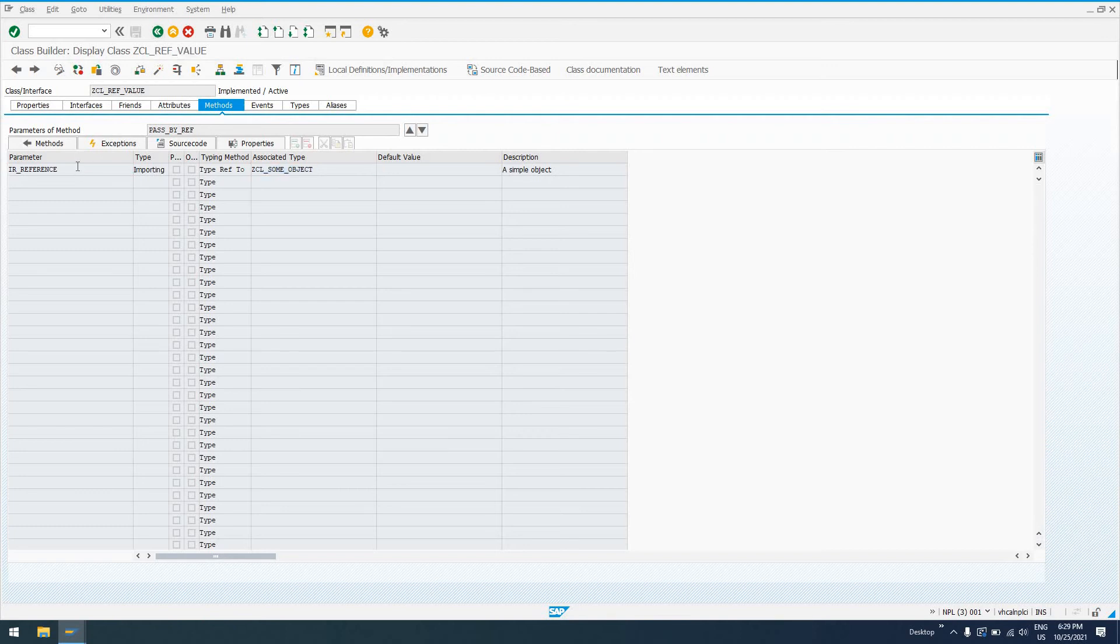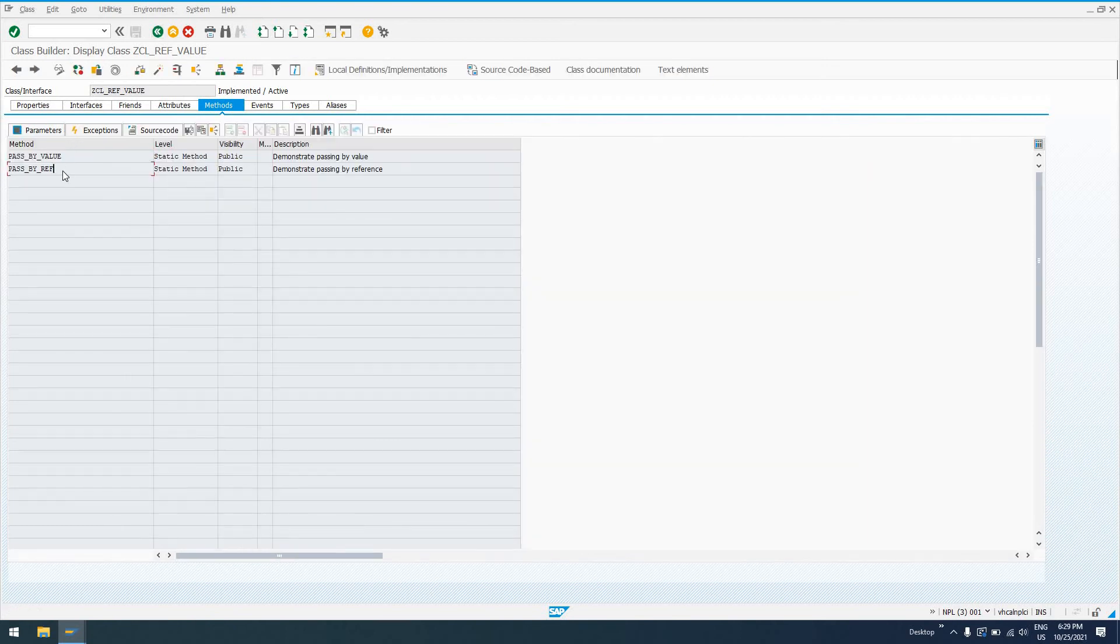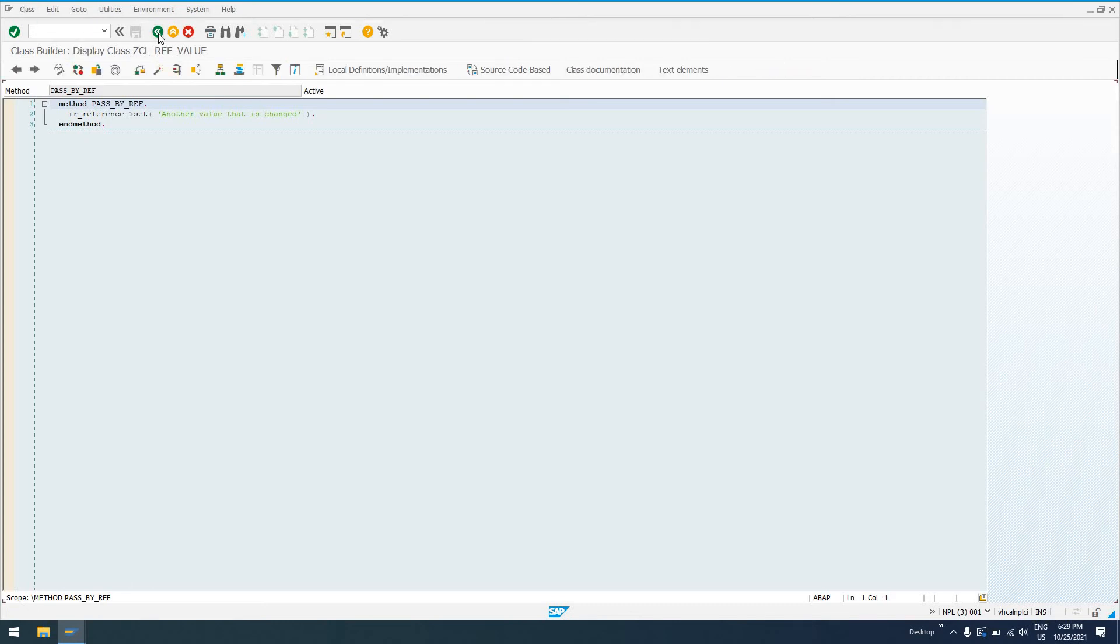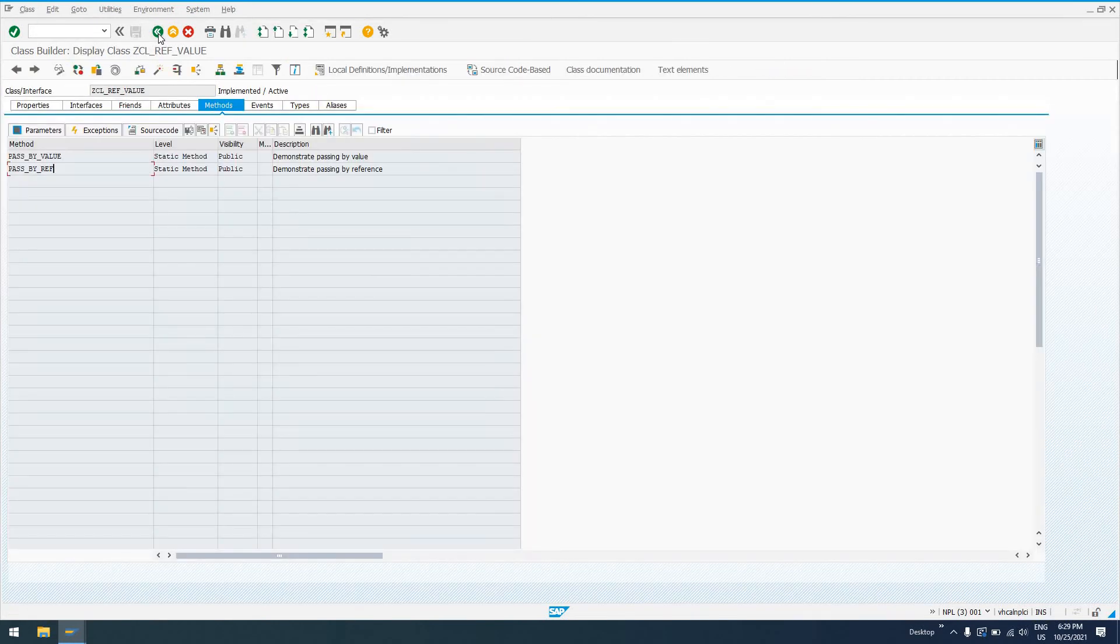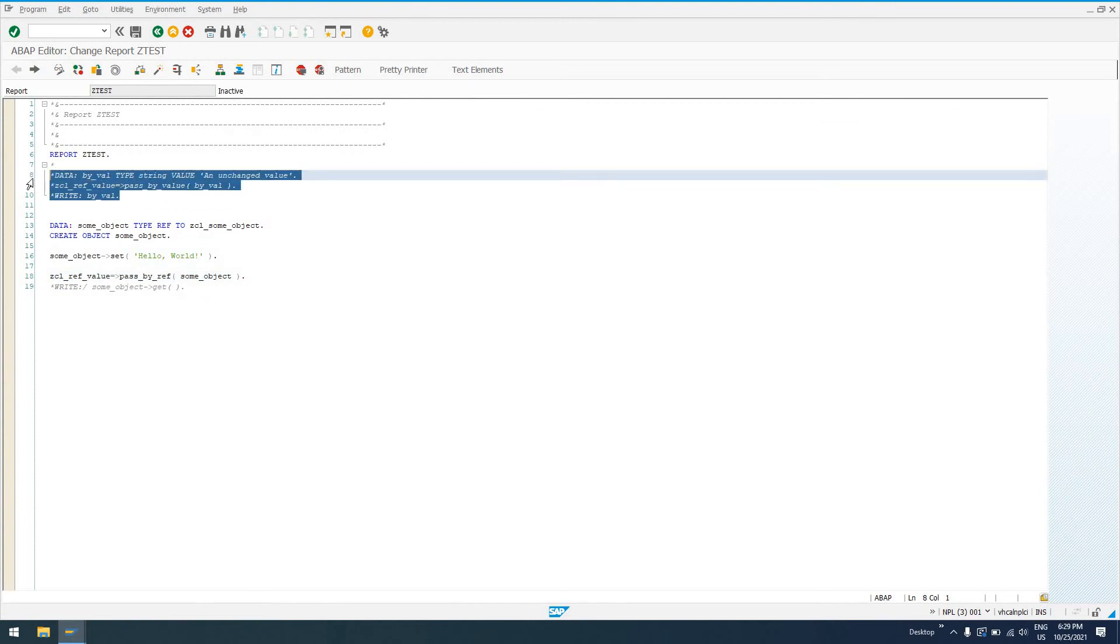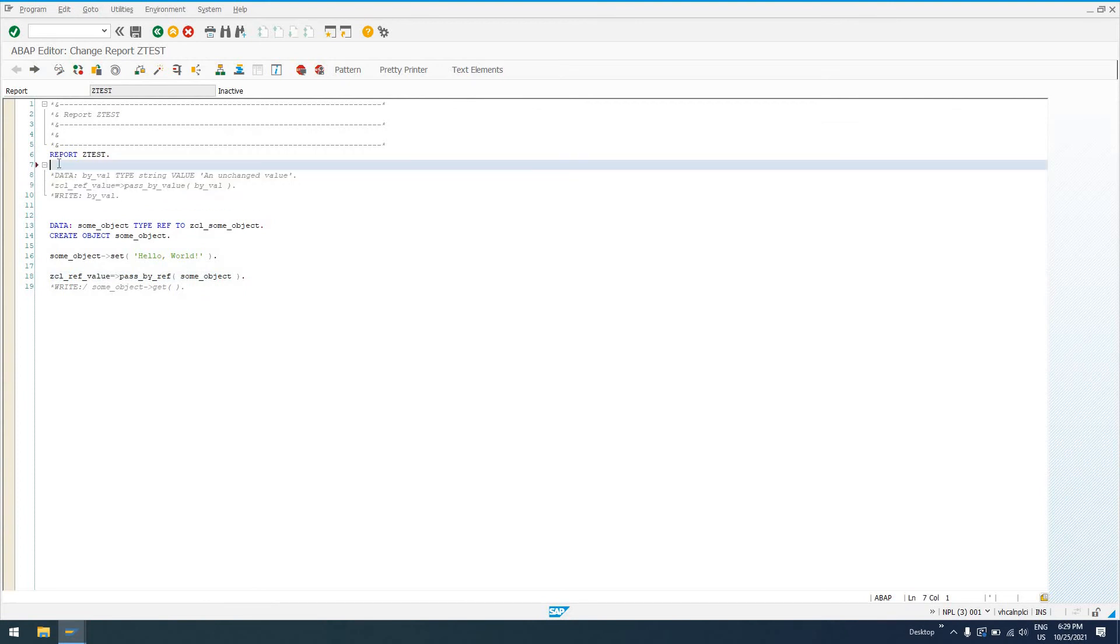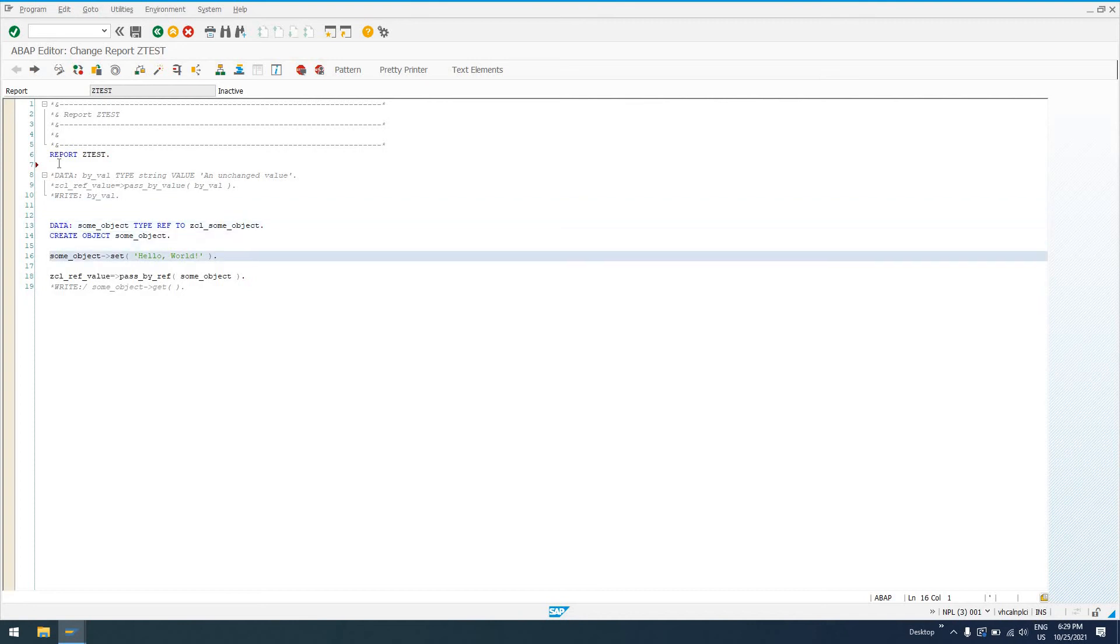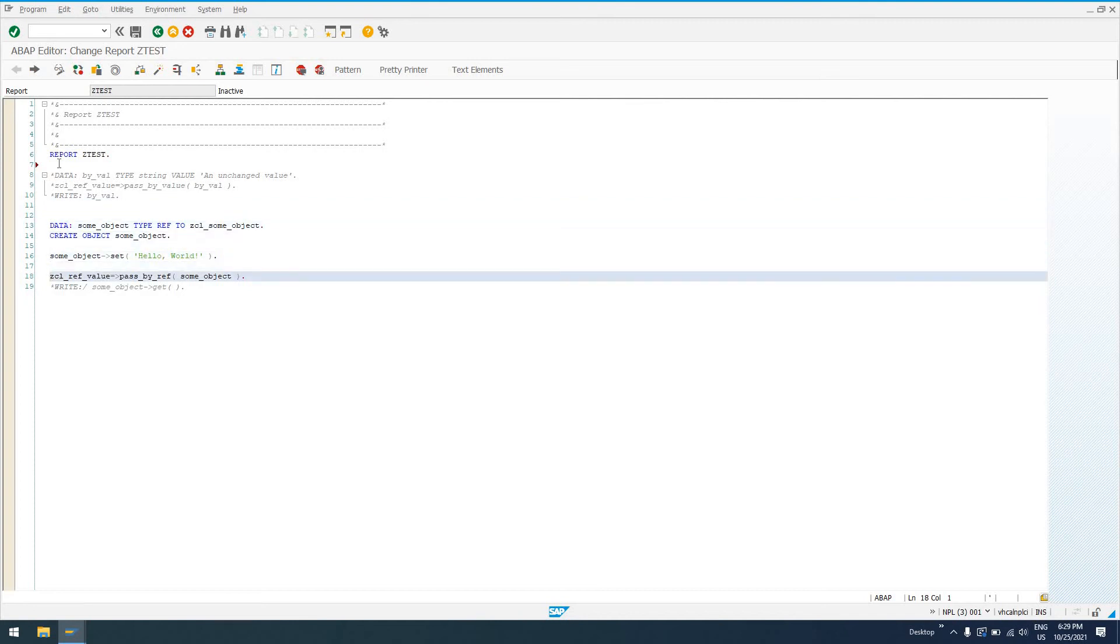And again, we're calling a method on ZCL_SOME_OBJECT in our implementation, pass by ref. We're setting the value, so that reference is not, as I mentioned before, where we had up here, being passed by value, which is where the variable is getting copied, and a copy is sent to the class.